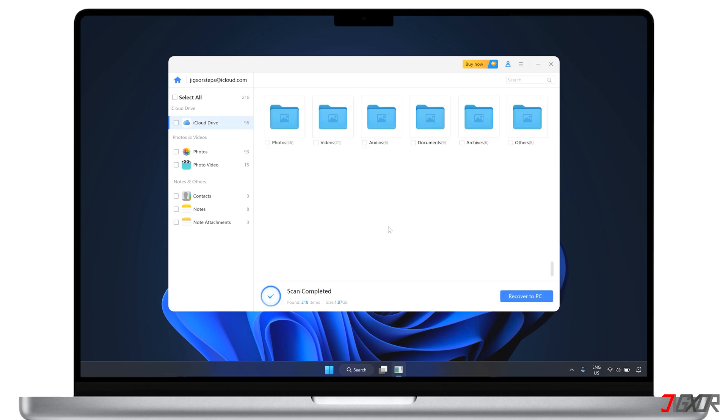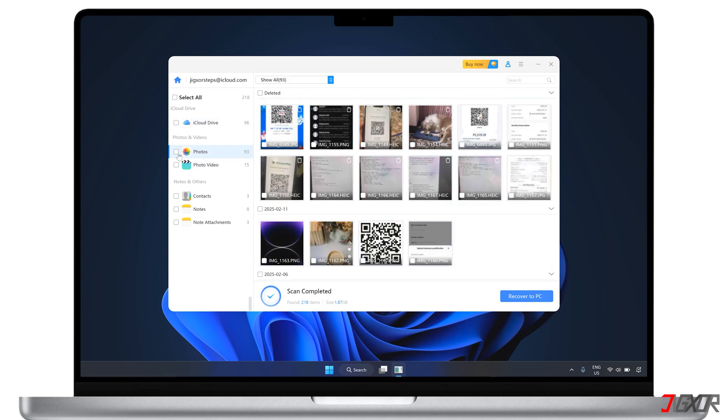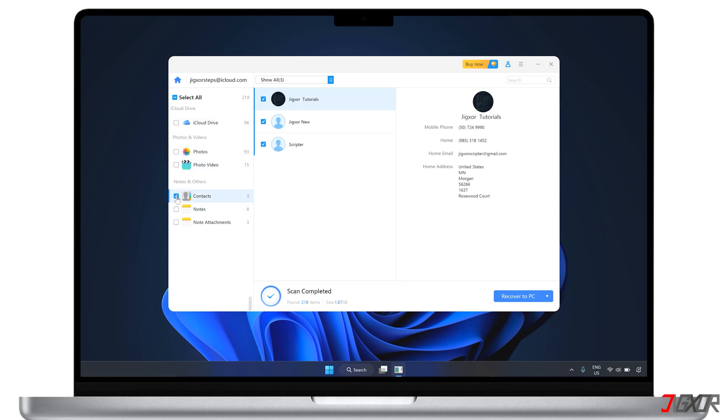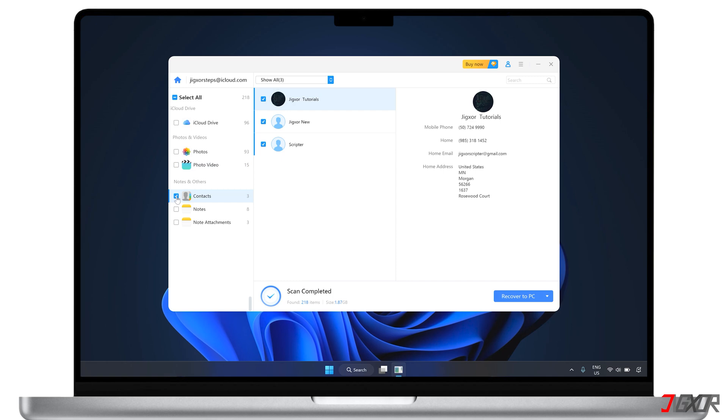After the scan is done, you can view the actual recoverable data for each data type, making it easier to determine if the data you need is still available. You can choose to recover everything or just the items you need. Then click Recover to PC to save them to your computer.